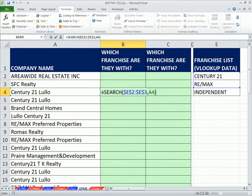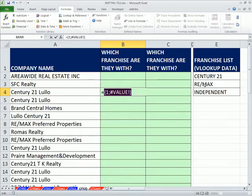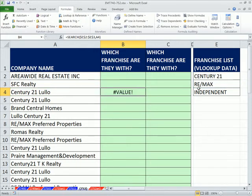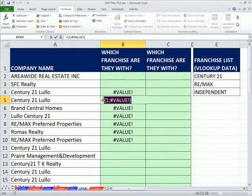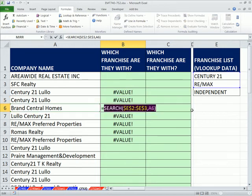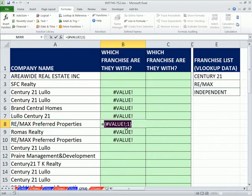The funny thing about this construction is it will always return an array of numbers. It's either going to get a match — which in this case it'll return a 1, because it's finding it in the first position — or this array will be a VALUE error, because it can't find Remax. If I hit F9, you can see it's always going to return an array of values. I want to evaluate — highlight and hit F9 — notice we're getting a 1 because it's starting in the first position. Then F9 here: value, value, because there's nothing. Here we should get a 7, because it starts in the seventh position. We're always getting a number or value error.